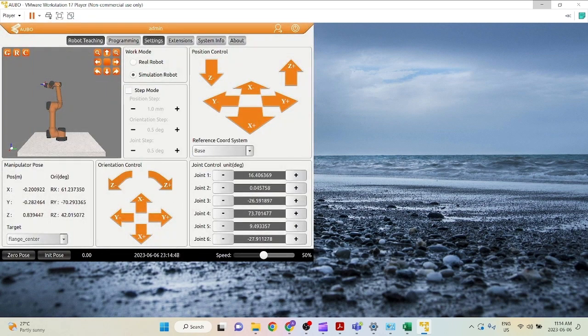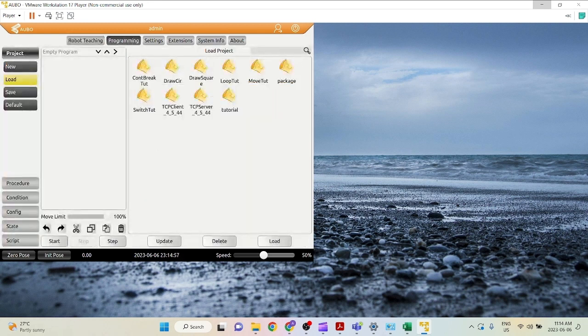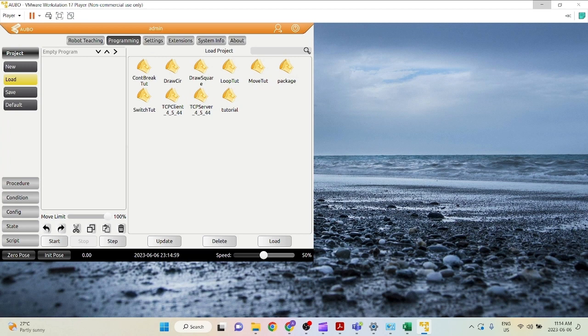Okay, so there we go. This is the robot teaching page and you can play around with your robot in here. You can go ahead into the programming tab and this is where you can load your projects or create a new project.